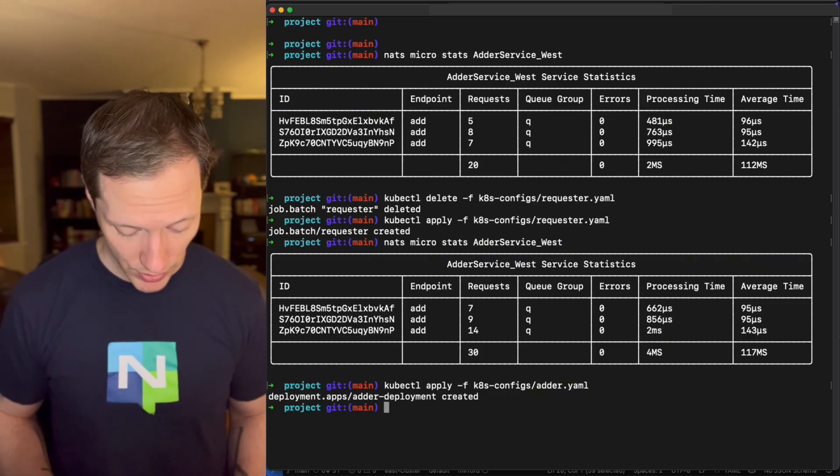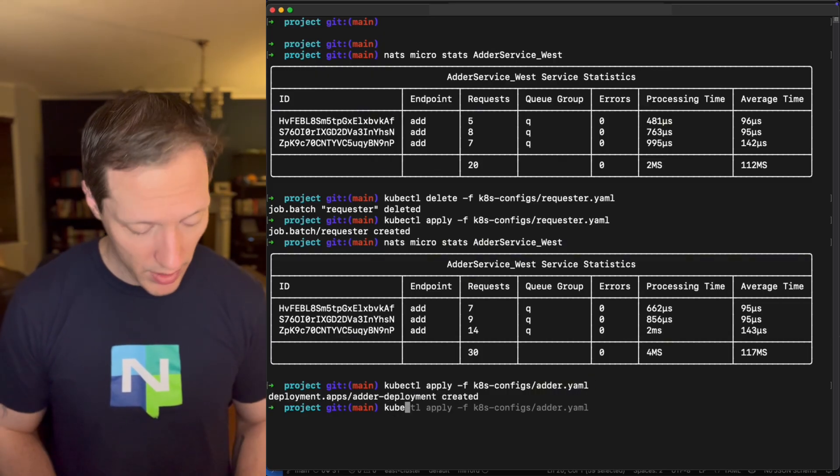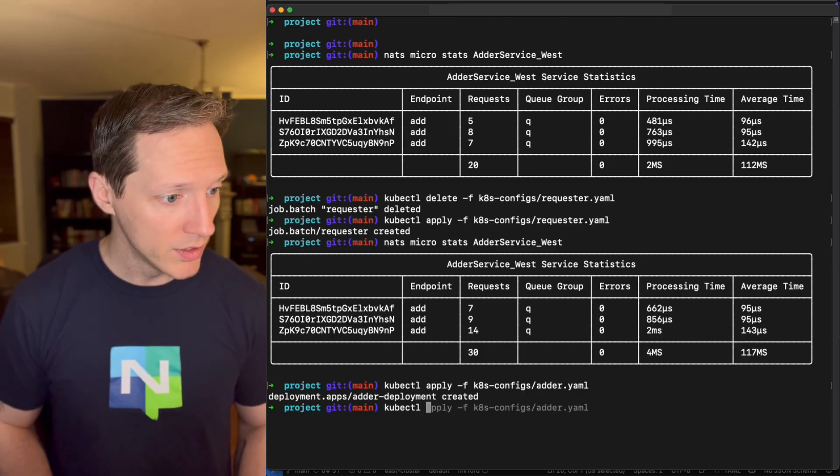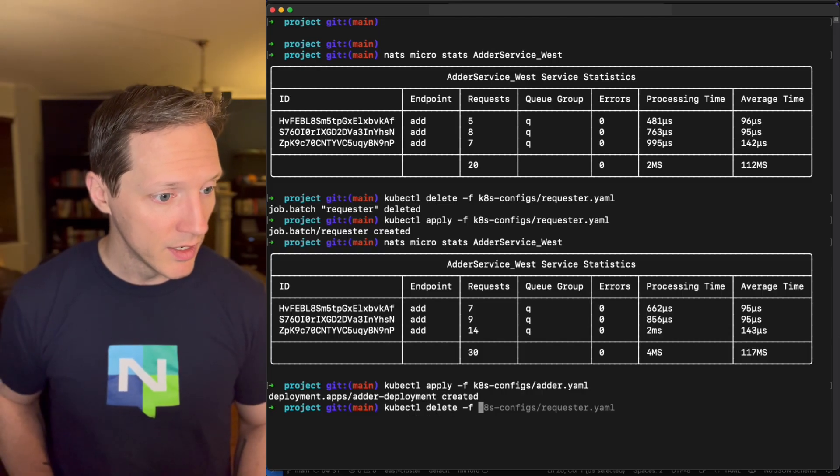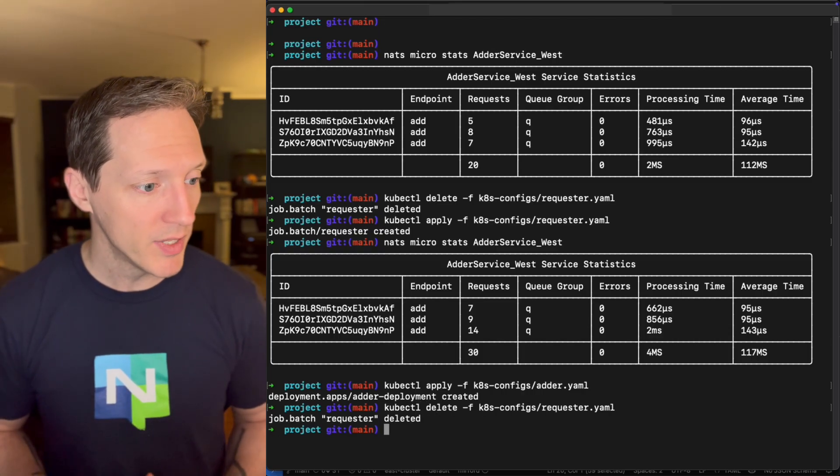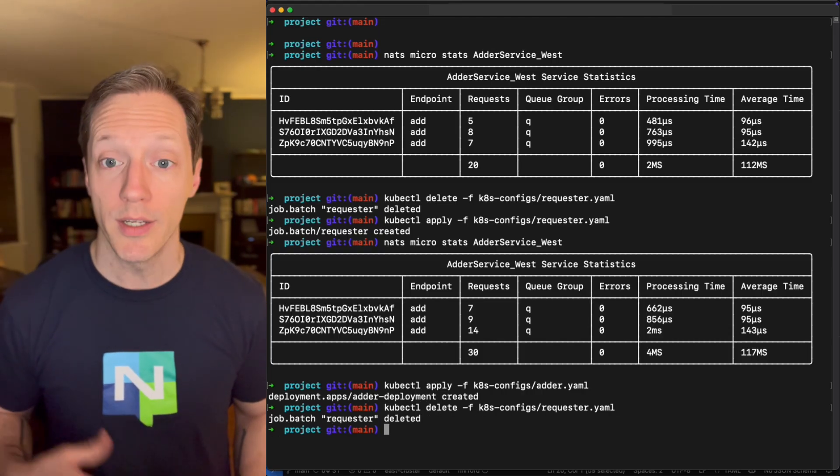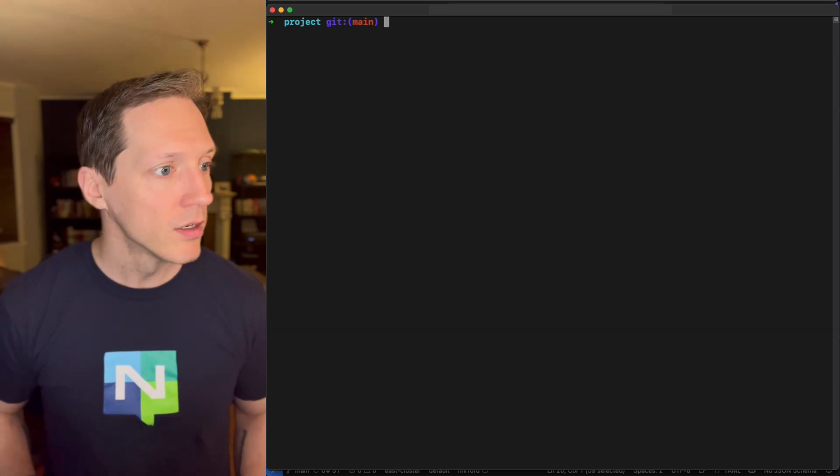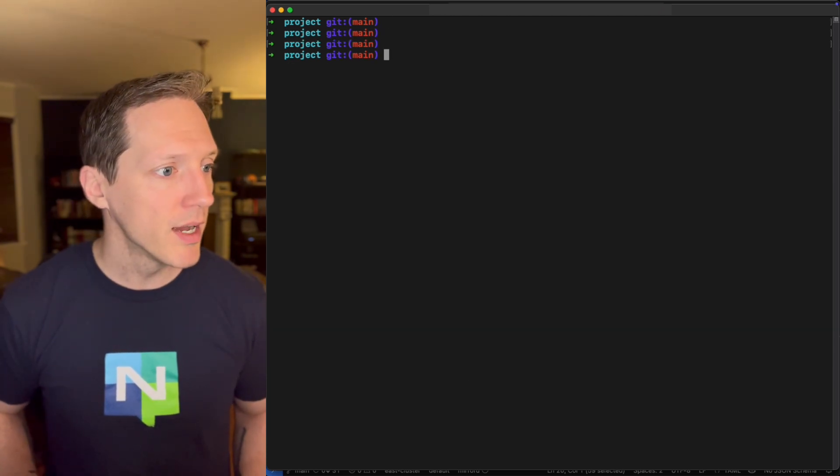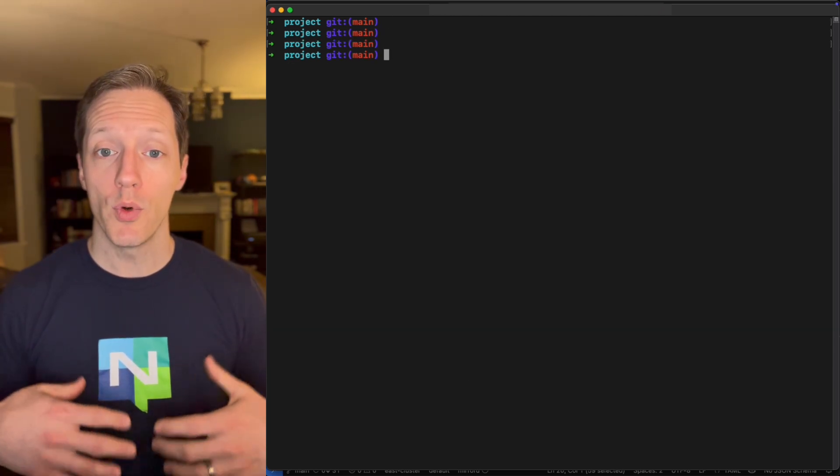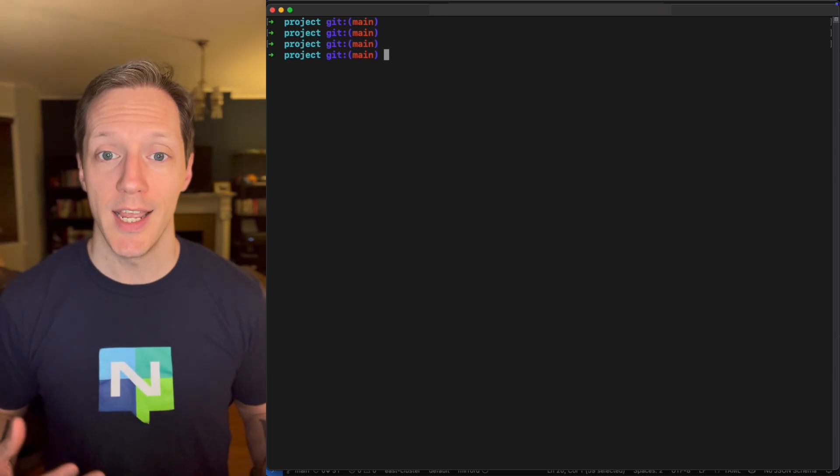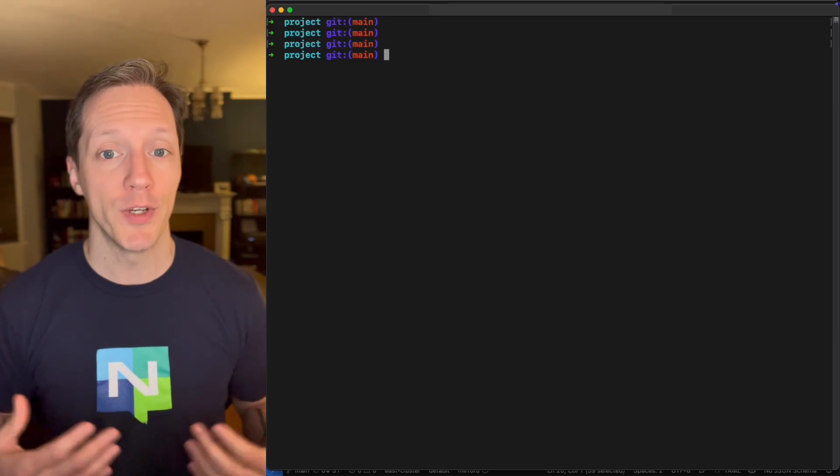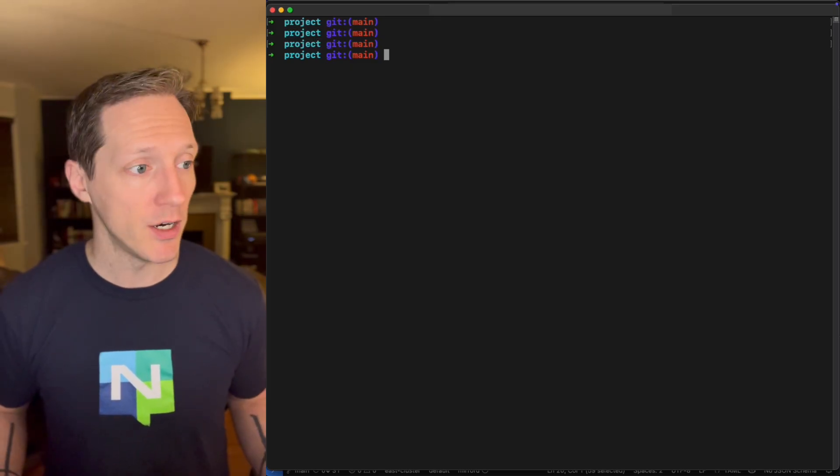Would all of my traffic for a requester in the East stay local or would it span both clusters? Well, let's find out. I'm going to come back kubectl, apply the adder service. Okay. So now my adder's being deployed.